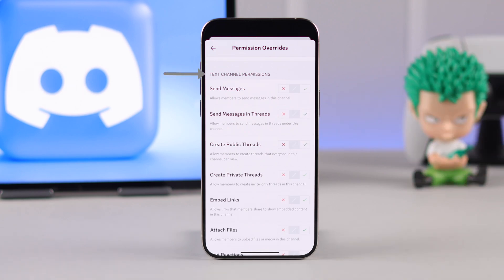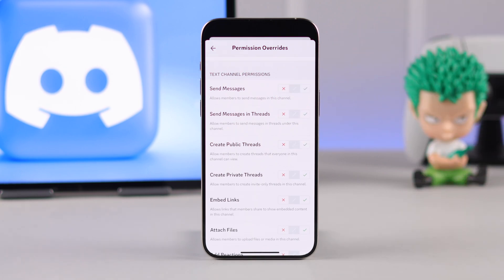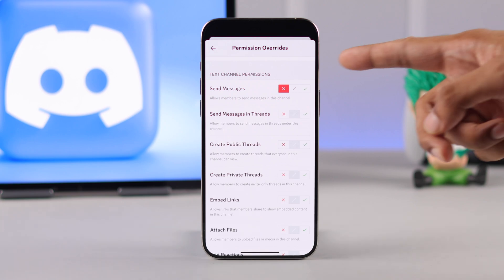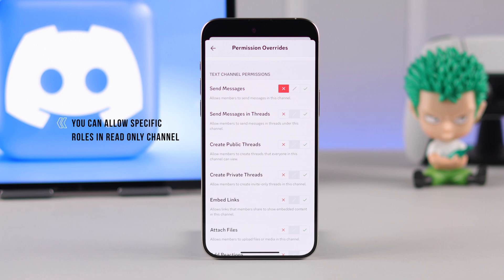Switch to the Advanced View tab and go to Everyone. To make it a read-only channel, scroll down to Text Channel Permissions and select the cross on Send Messages. This will revoke the permission to send messages in this channel for all the members in your server.